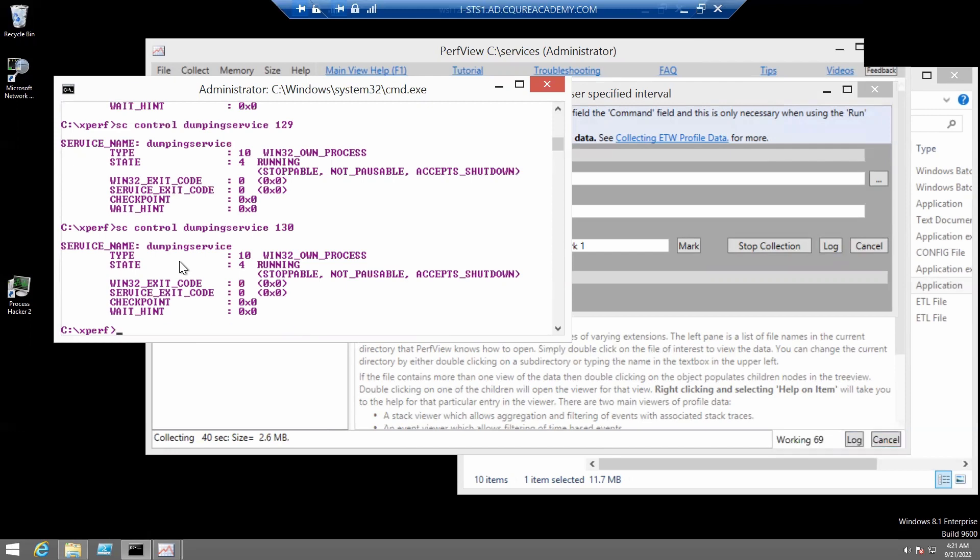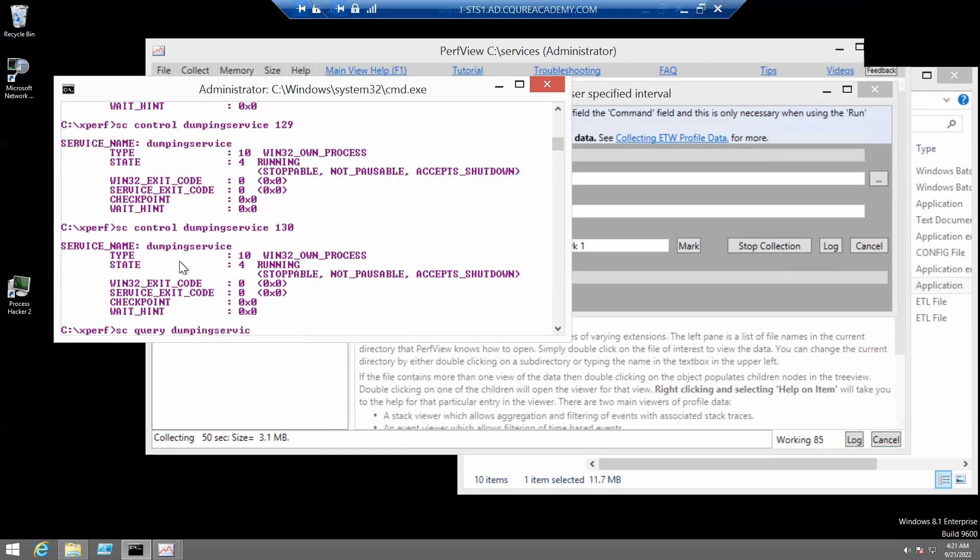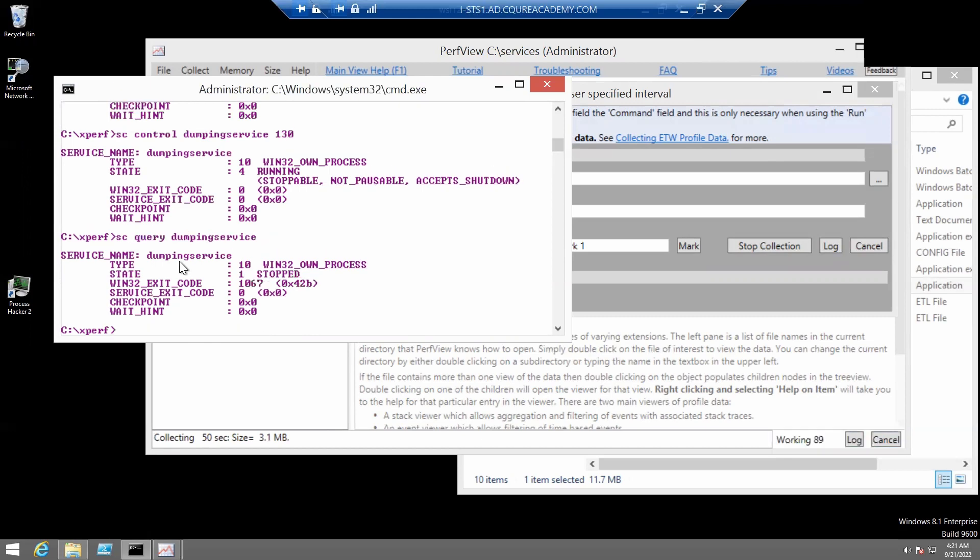Okay, now we'll check if the service is still alive by again running sc-query-dumping-service. As you can see, it is right now stopped.